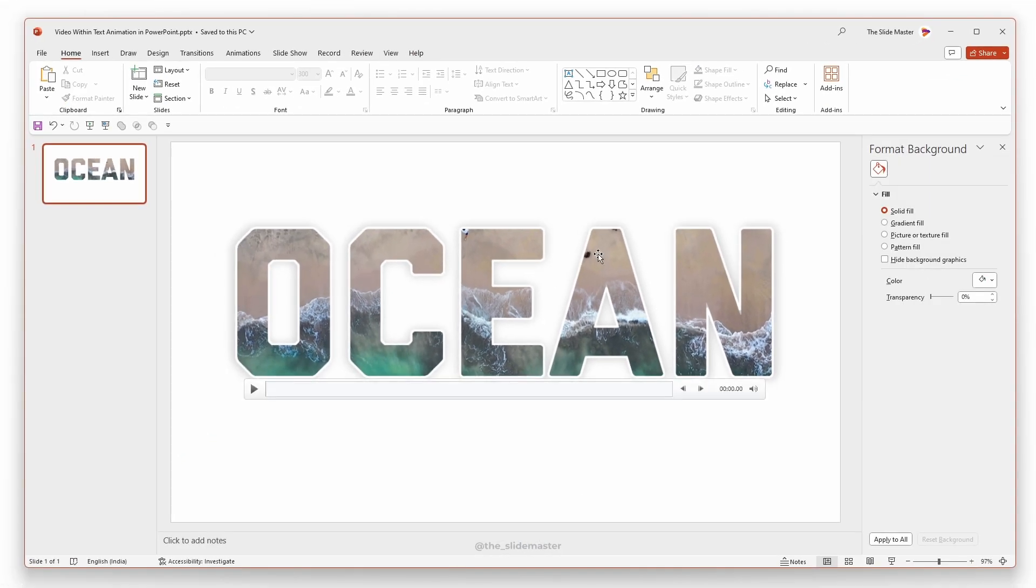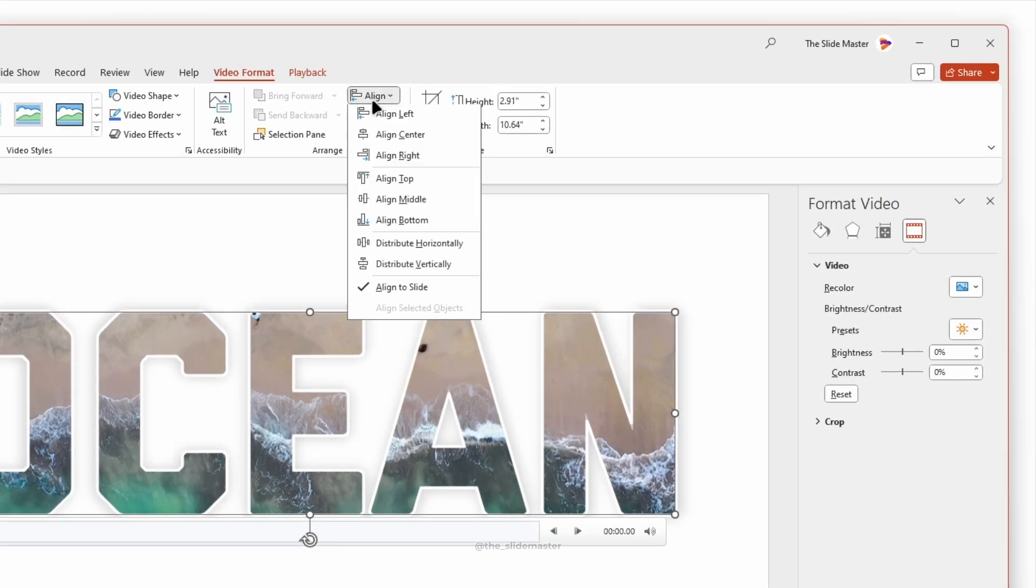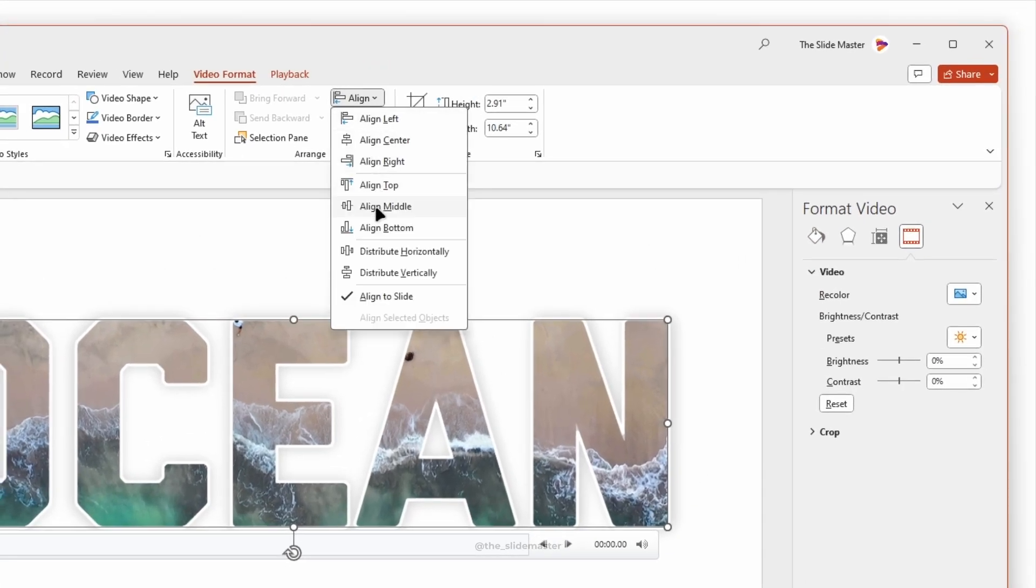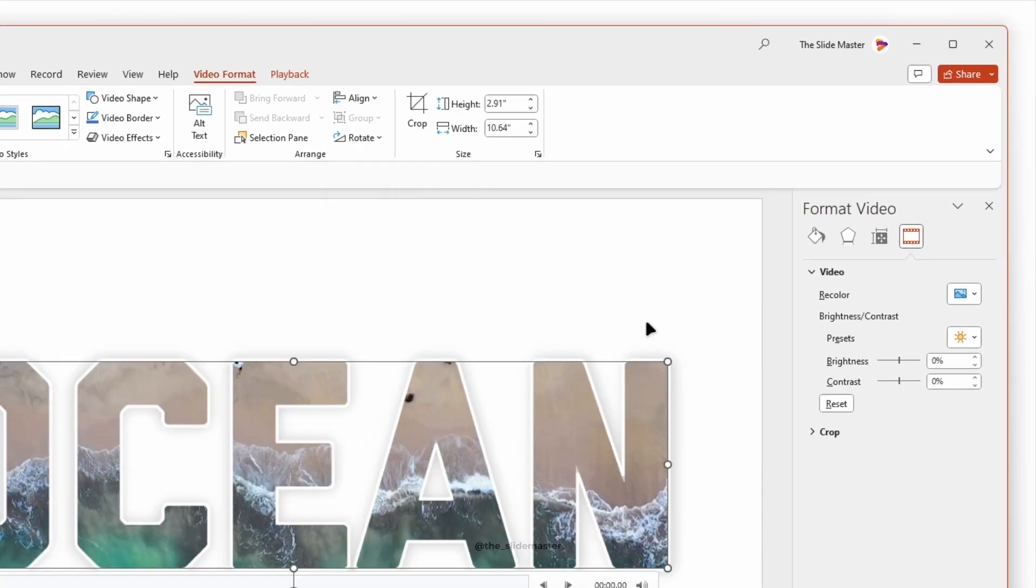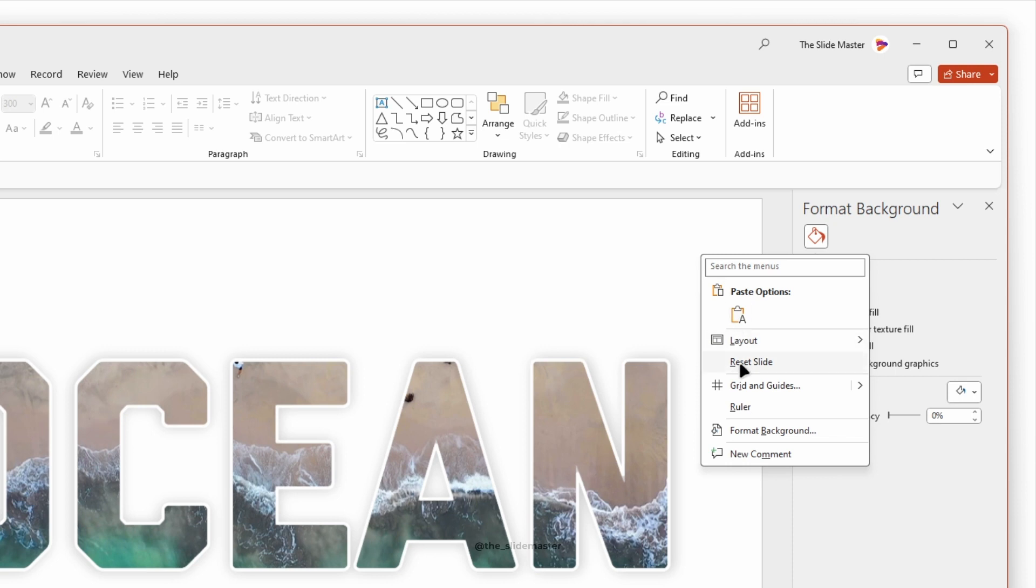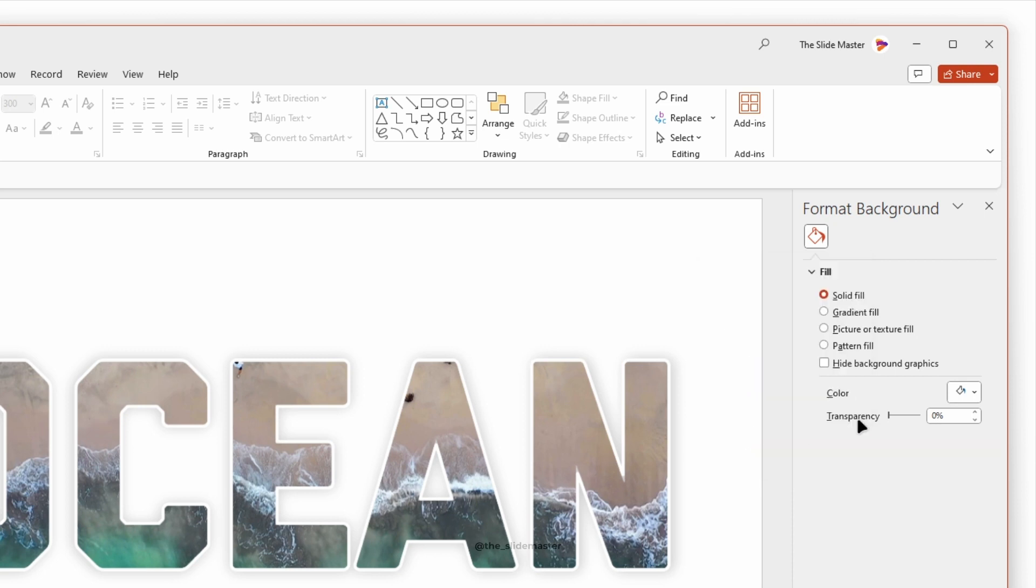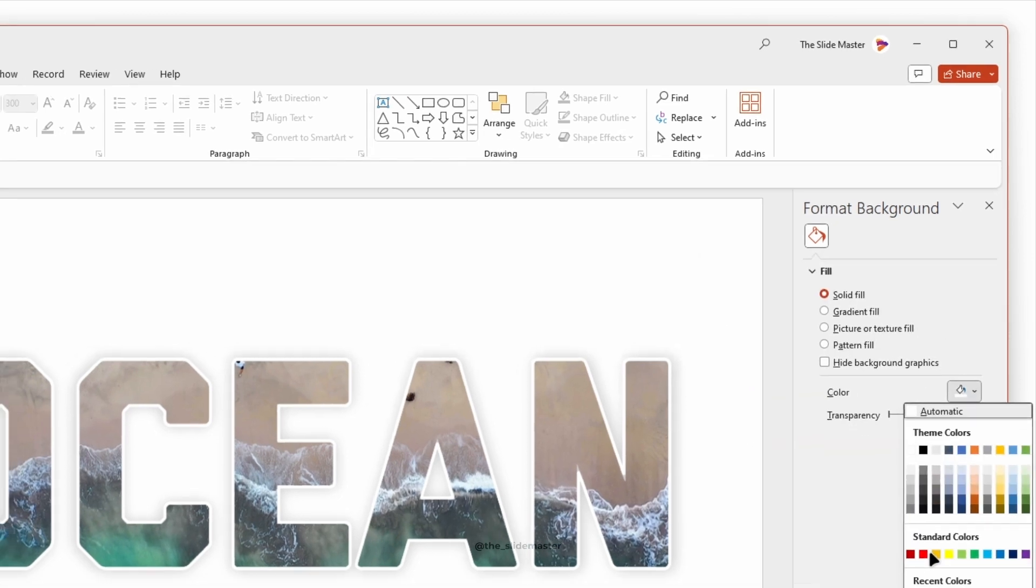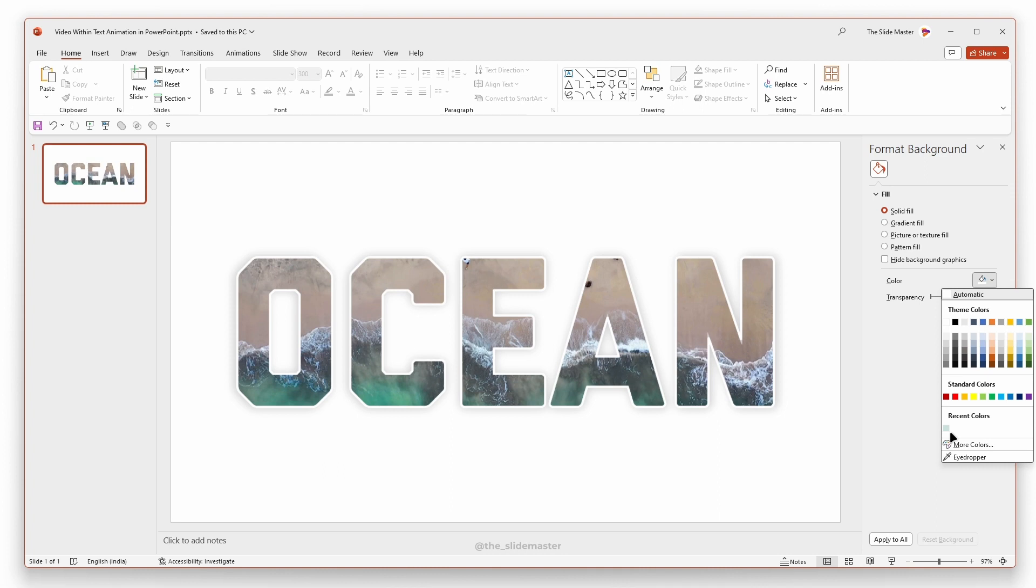Use Align Tool to align the video in the center and middle of the presentation. Right-click on the slide and access the format background. Select a solid fill color you like.